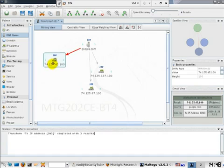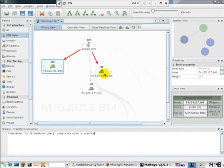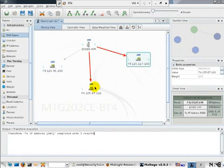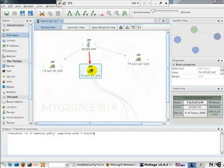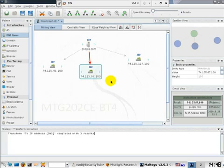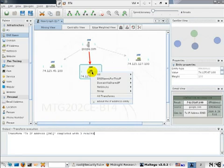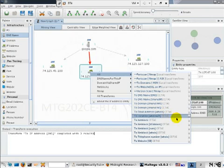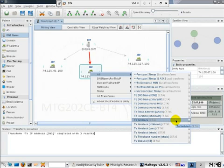We can actually go ahead and drag them and rearrange them as we please. Now let's actually go ahead and right click and try and figure out the net block for this IP address. What does this mean?